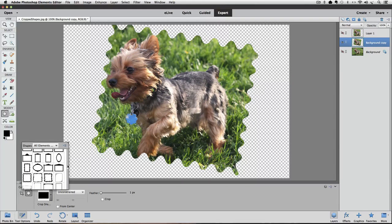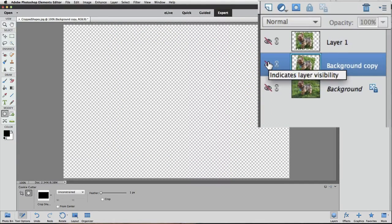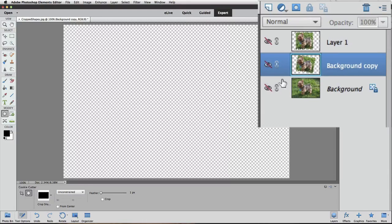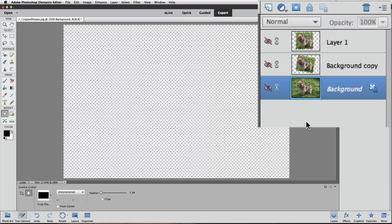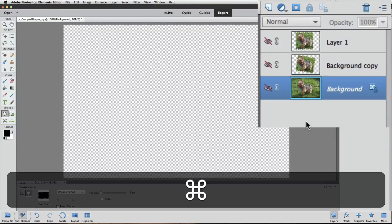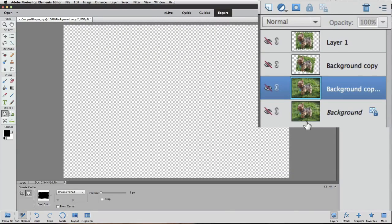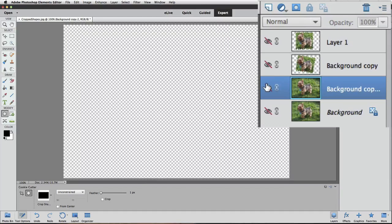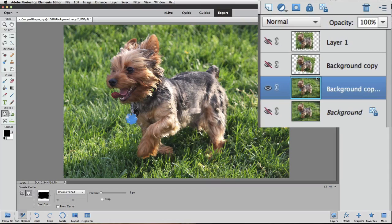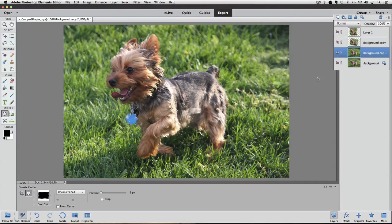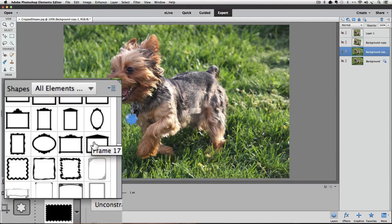I'll turn off the visibility of our last layer, click on the background layer to make it active, and then press Command or Control J to duplicate the background layer again. And then I'll click on its eye so we can see it in the active image area. And now let's choose one of those frames. So I'll choose this one by double clicking on it.